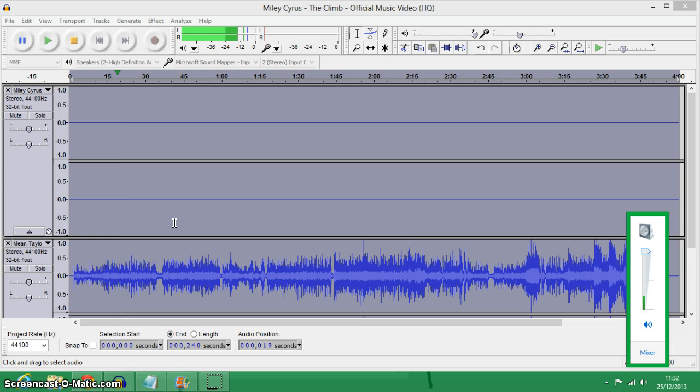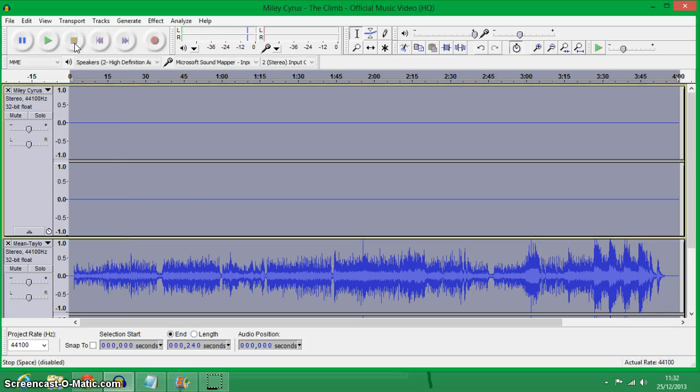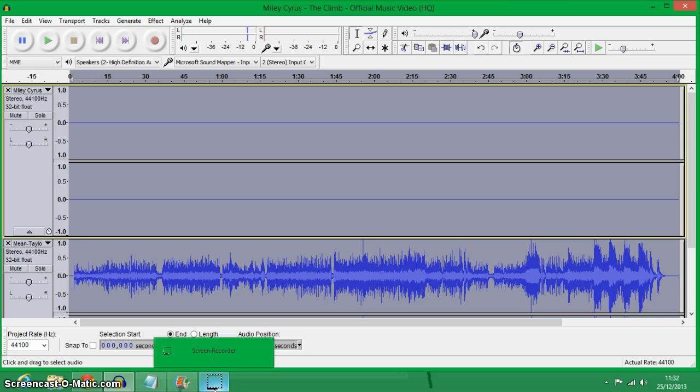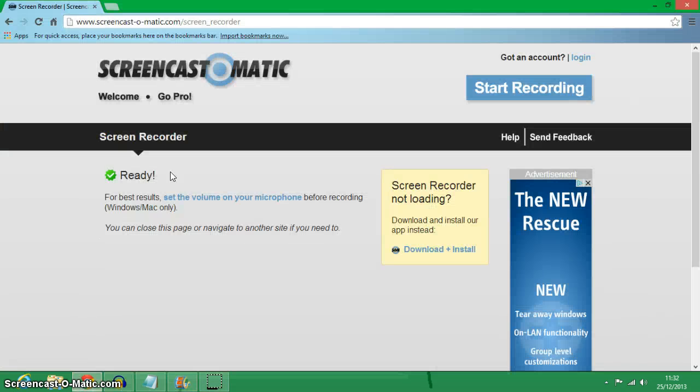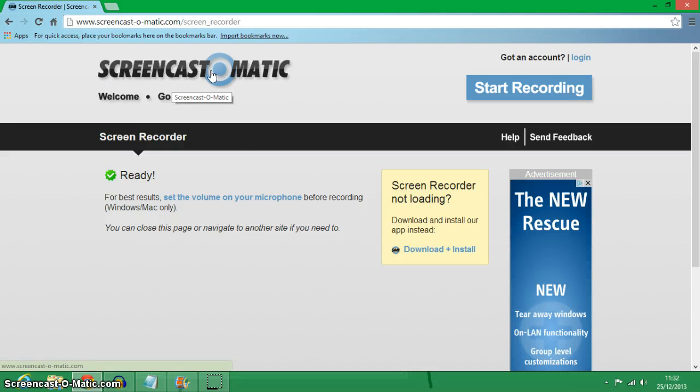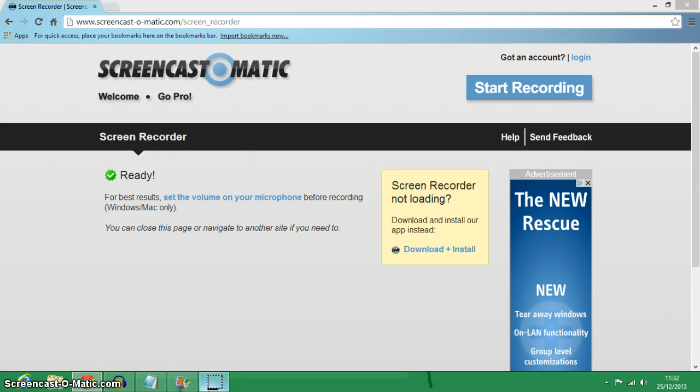Isn't it nice? So, thanks for watching and subscribe. And I used Screencast-O-Matic to record. Okay, bye.